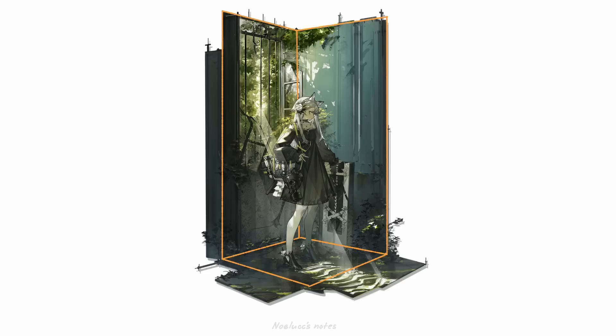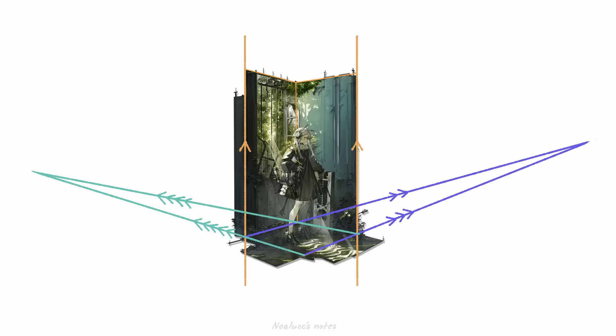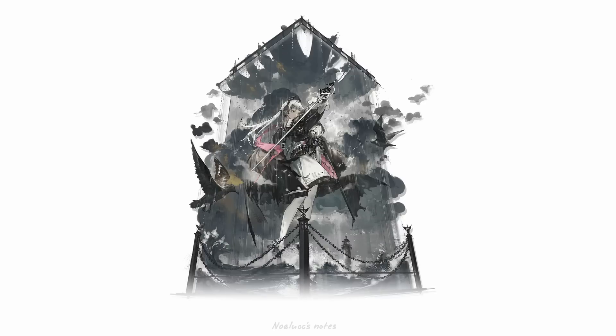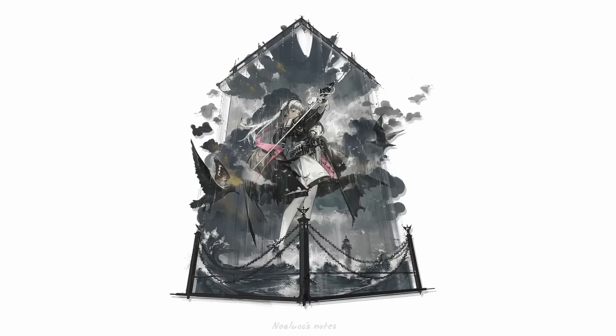You can clearly see the two-point perspective used here. The vertical lines are parallel to each other, but these lines on the floor originate from these two points. Through this, a sense of space is achieved. This image really reminds me of a museum display, from the statuesque pose to the museum-like rails.